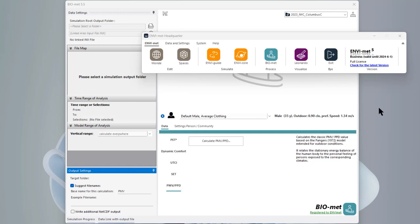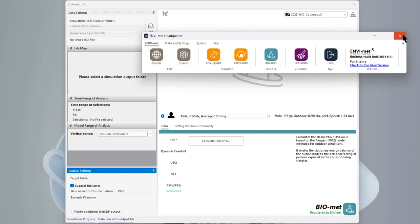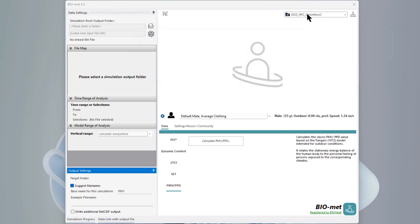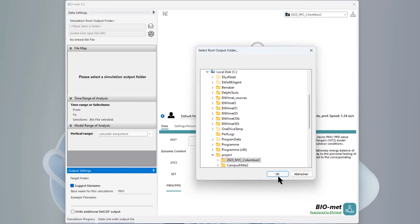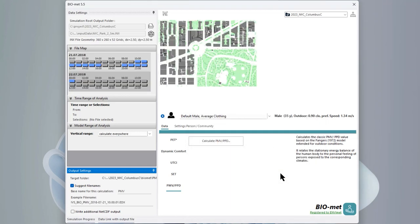Let's start with Biomat. We open the Biomat application from the headquarter. If you want to do this example on your own PC, you need to download the data from our website. To do a simulation of thermal comfort, you always need a finished Envimed simulation — without pre-calculated microclimate results from Envimed, it's not possible to do any thermal comfort simulation, whether for UTCI, PET, or any other index.